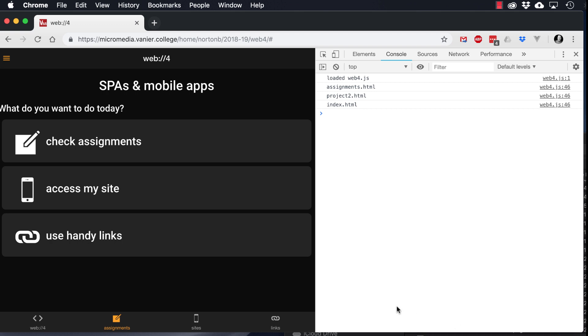So to do this, there are a number of different libraries or frameworks we can use, but the one we're going to use is Onsen.